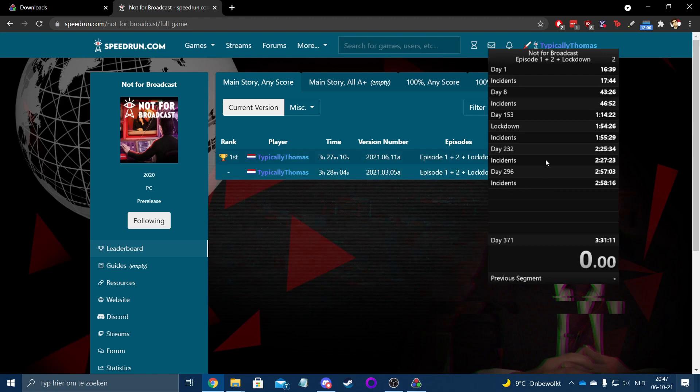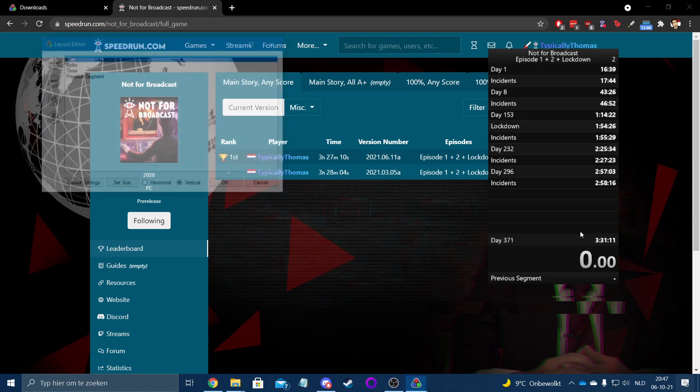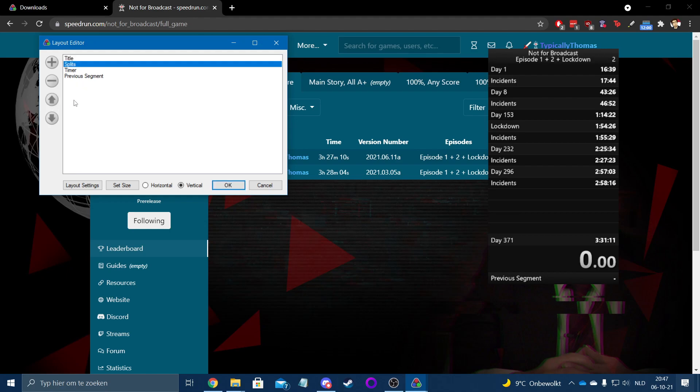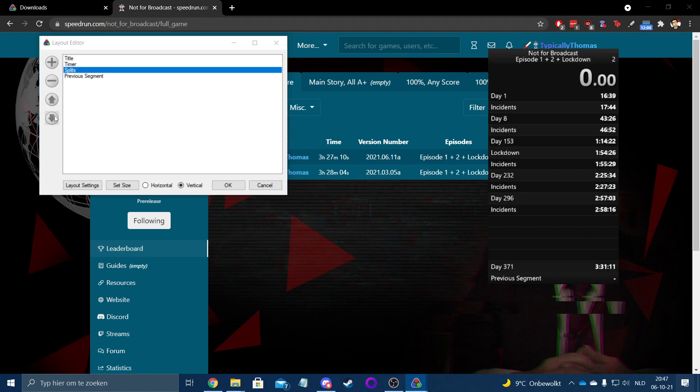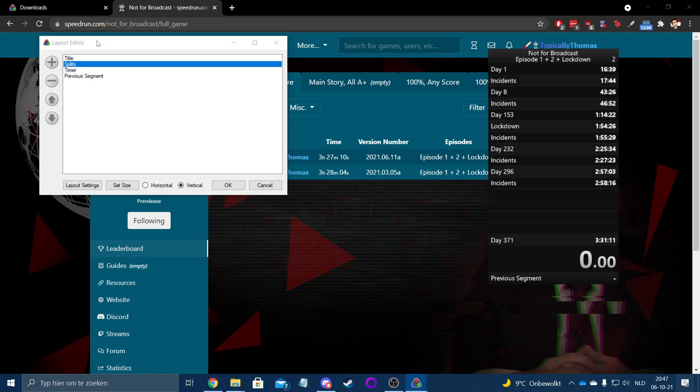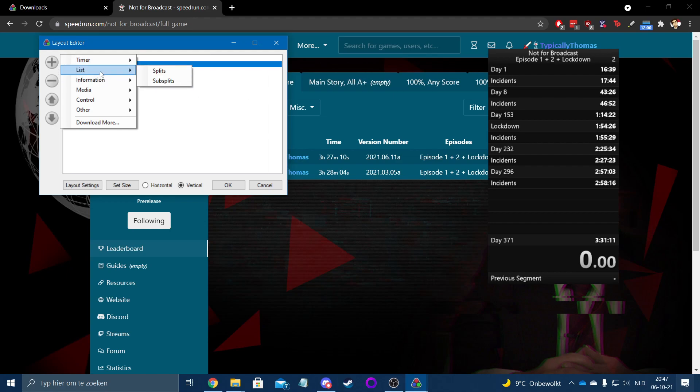You can also edit the layout of the whole thing. So for example, if you'd like to move the splits down a bit below the timer or below previous segments, you can just change that. You can also add little elements here like an extra timer, which can be a detail time or just a normal timer. You can add a list of splits and sub splits.